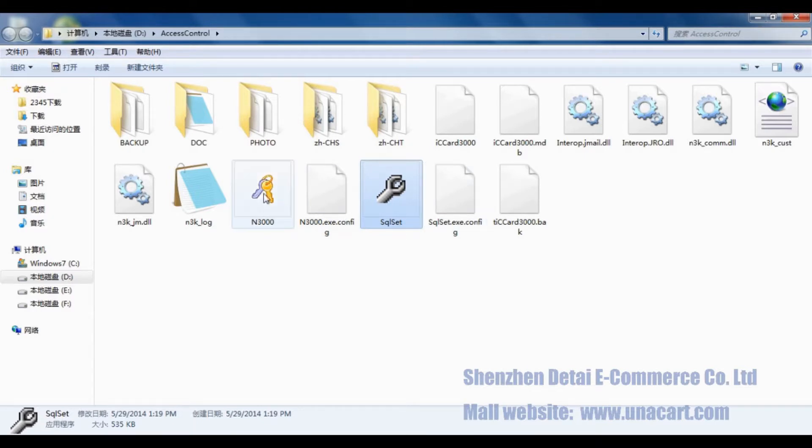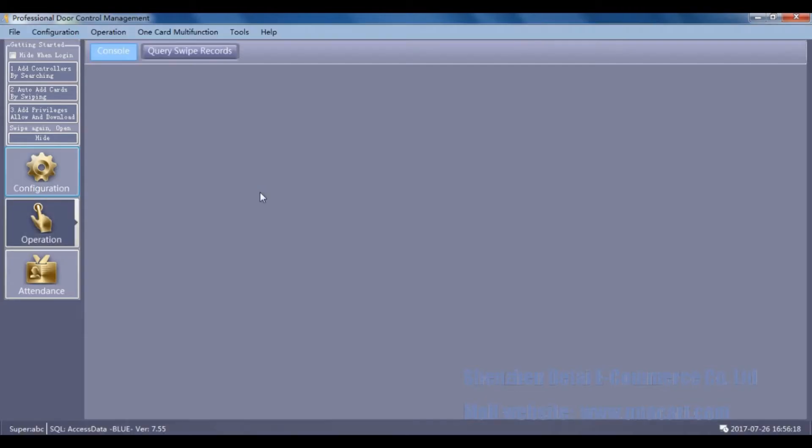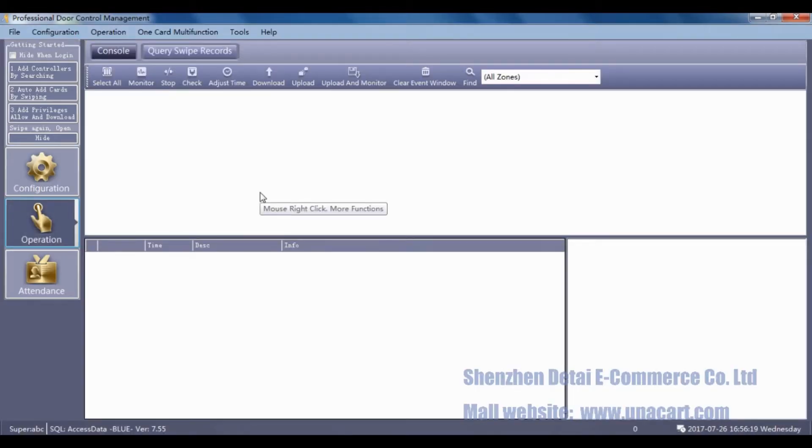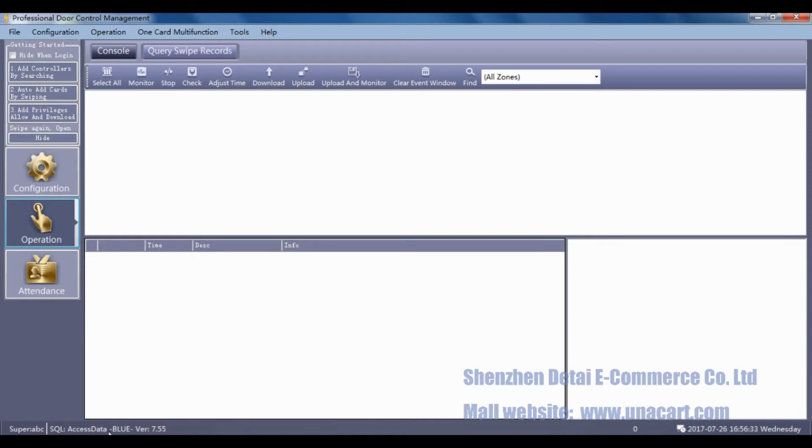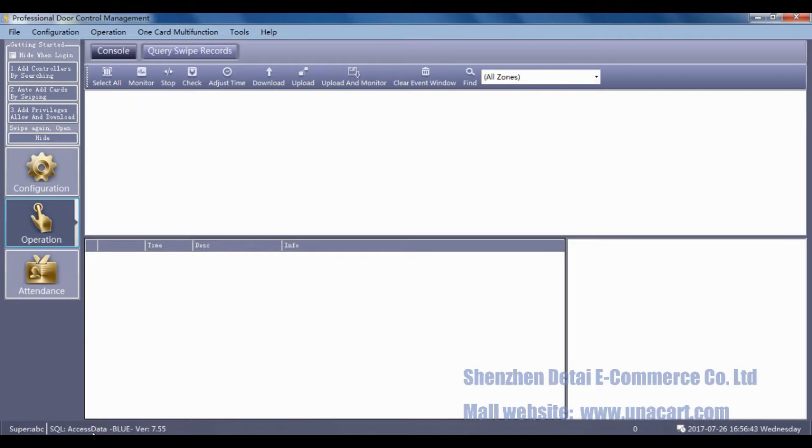Then we will introduce the method to backup and restore the SQL Database. Open the software. You can find there is SQL Access Data in the left button, which shows the current software application is SQL Database. Let's check the software situation before carrying out the backup of SQL Database.